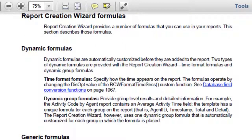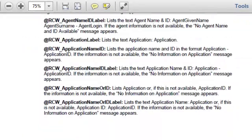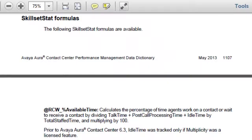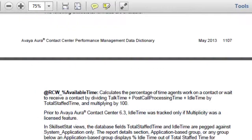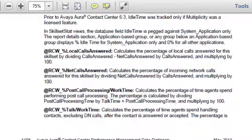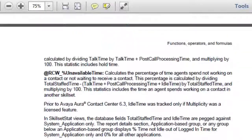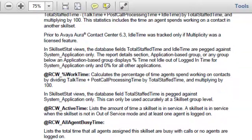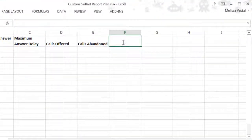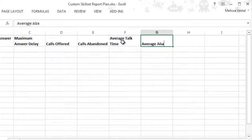This section contains all of the formula fields, grouped by statistic type and sorted alphabetically. Scroll down until you find the Skillset Stats section. Here we can see a listing of all the formulas available for skillset data. There is even a description of what the statistic means. From this list, we'll also include Average Talk Time, Average Abandoned Delay Time, Maximum Abandoned Delay Time, and the Service Level Percentage. Those fields will also get added to the spreadsheet.